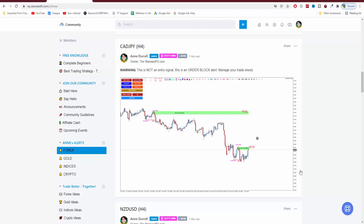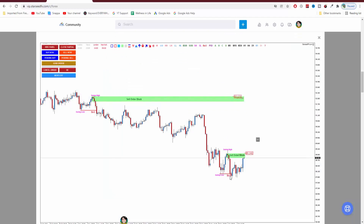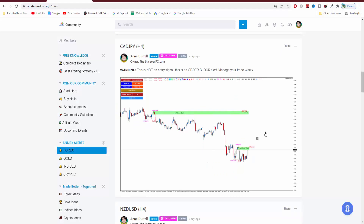This is how it works. We mark our order block on our chart manually — like this one two days ago. Today is Sunday when I make this video, so this is from Friday. We mark the swing high, swing low, break of structure, and then the price respects the order block. The moment the price hits the order block, the robot takes a screenshot and sends it to you via email, via an app, and also posts it in our website. In this video, I'm going to guide you how to take advantage of our order block.